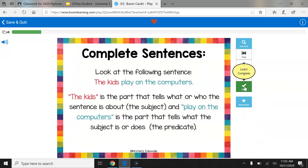Complete sentences. Look at the following sentence: The kids play on the computers. The kids is the part that tells what or who the sentence is about — that's the subject. And play on the computers is the part that tells what the subject is or does — that's the predicate.